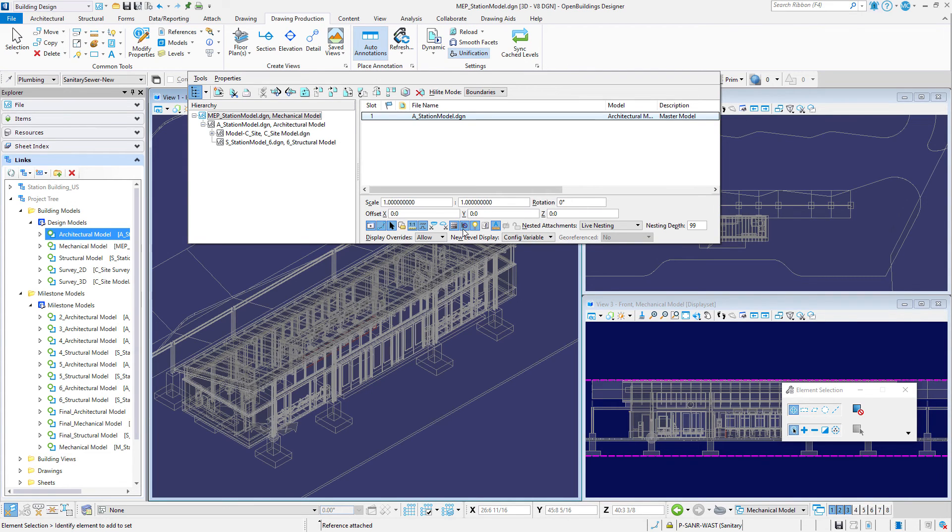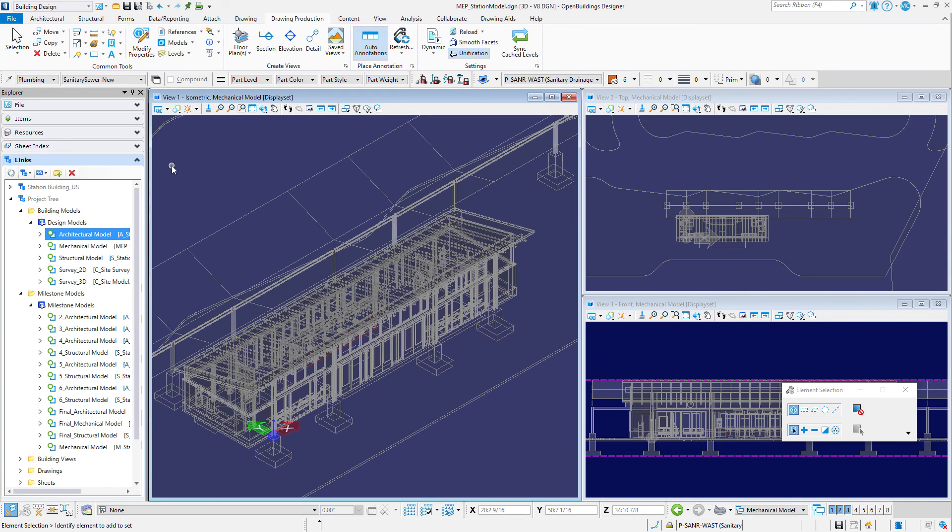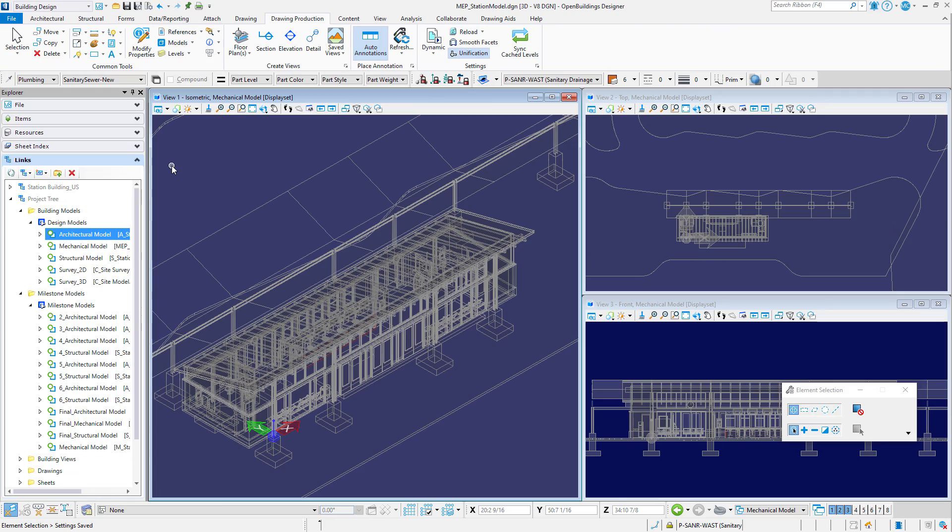These references are being used for coordination but we do not want them to actually nest with the mechanical drawing views. You are now ready to start the exercises for modeling mechanical and plumbing components.